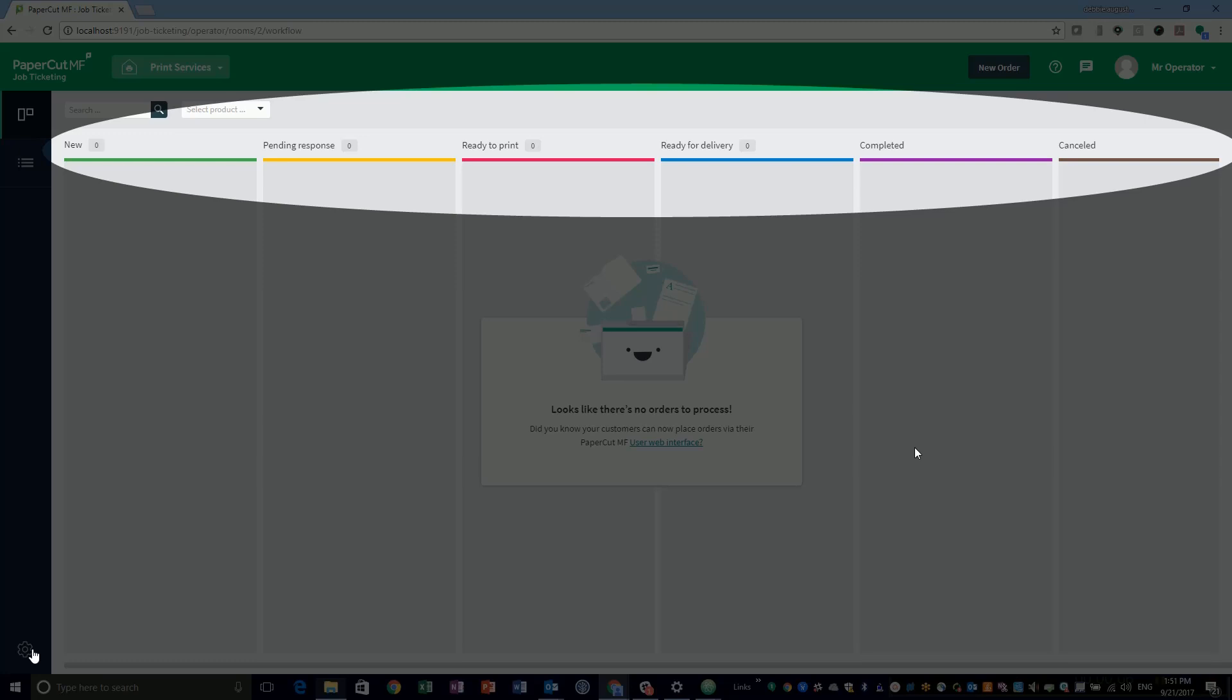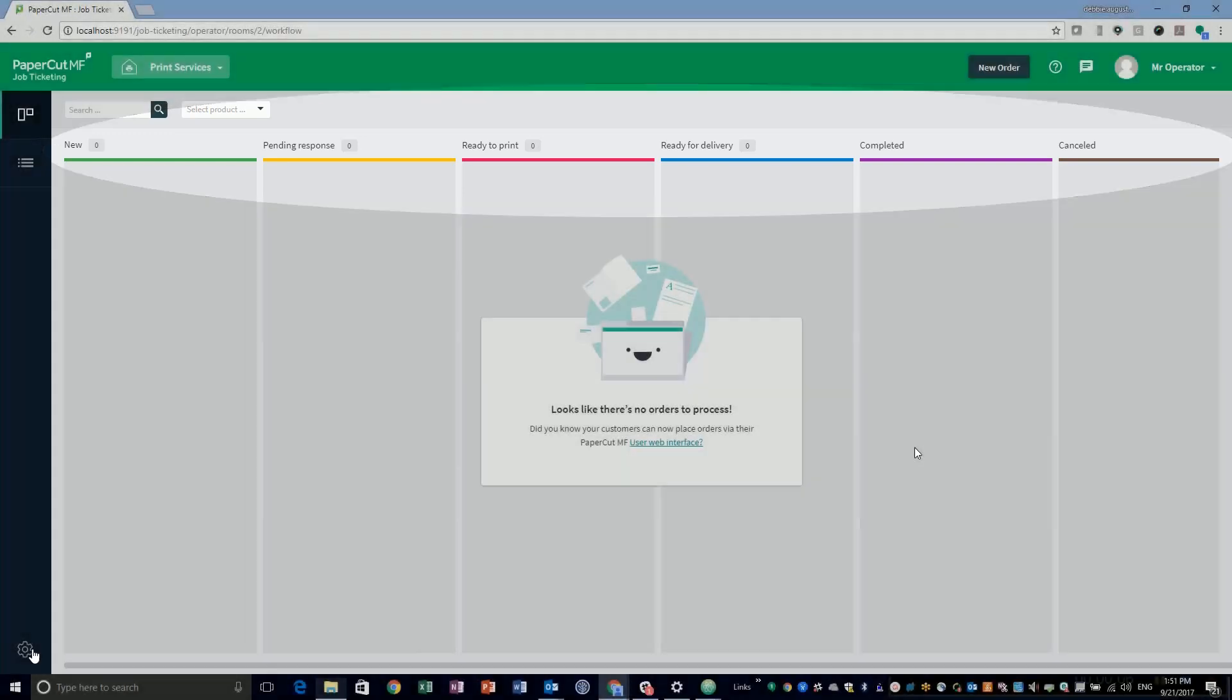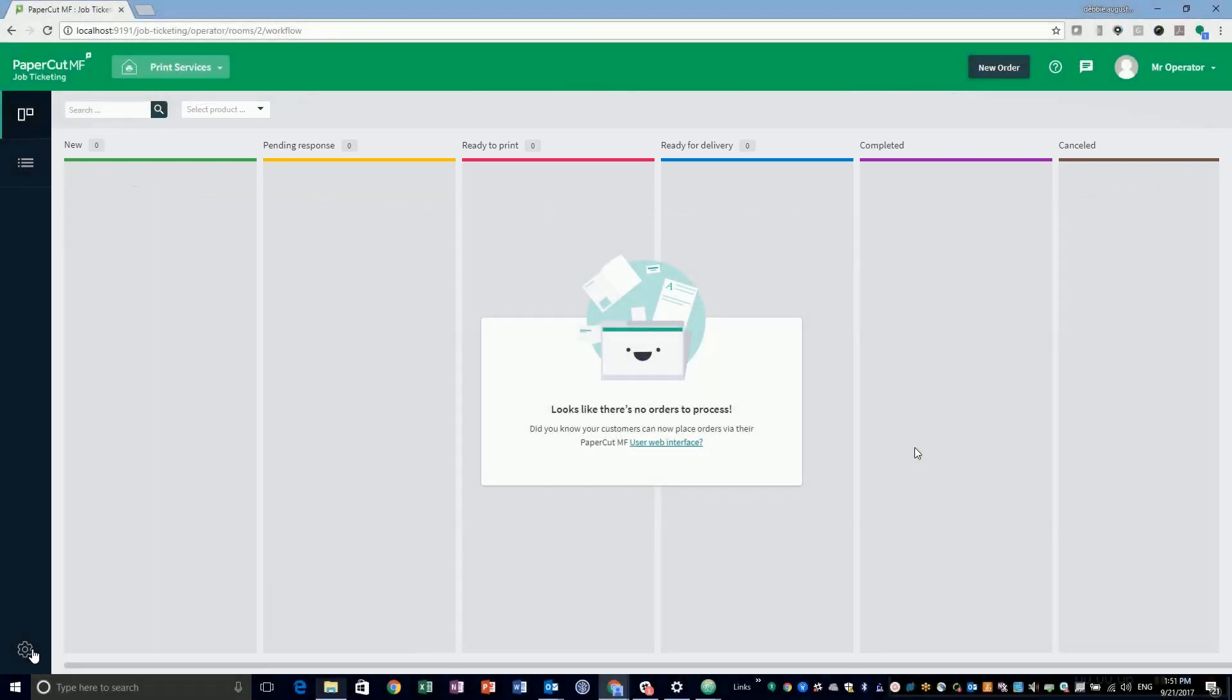The workflow statuses are displayed in the operator web interface and also in each order. The workflow is configured in JSON or JavaScript object notation. If you are not familiar with JSON, you can find plenty of references on the web and also in the Job Ticketing Help Center.